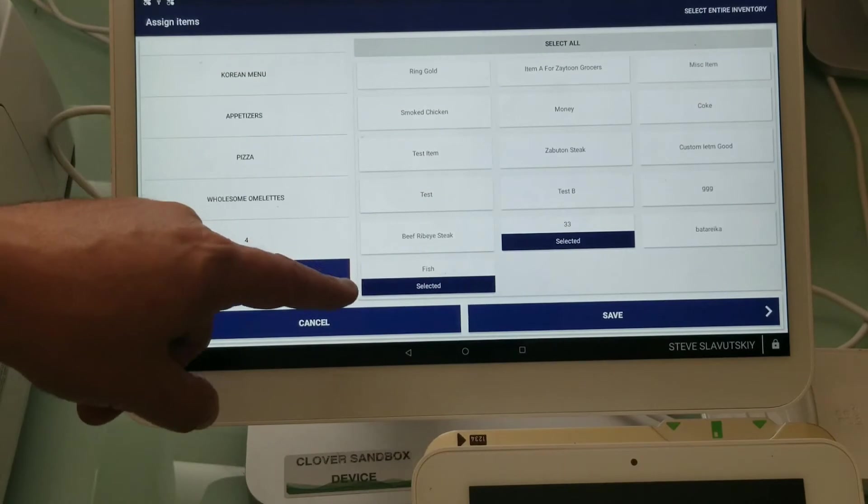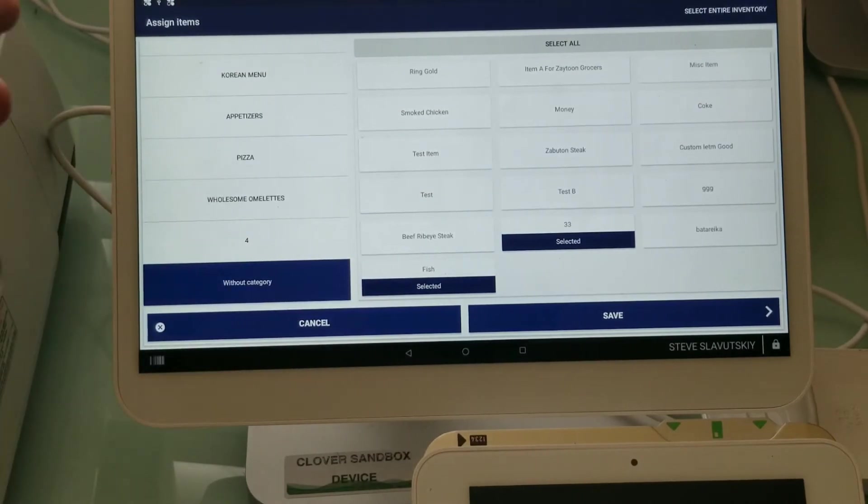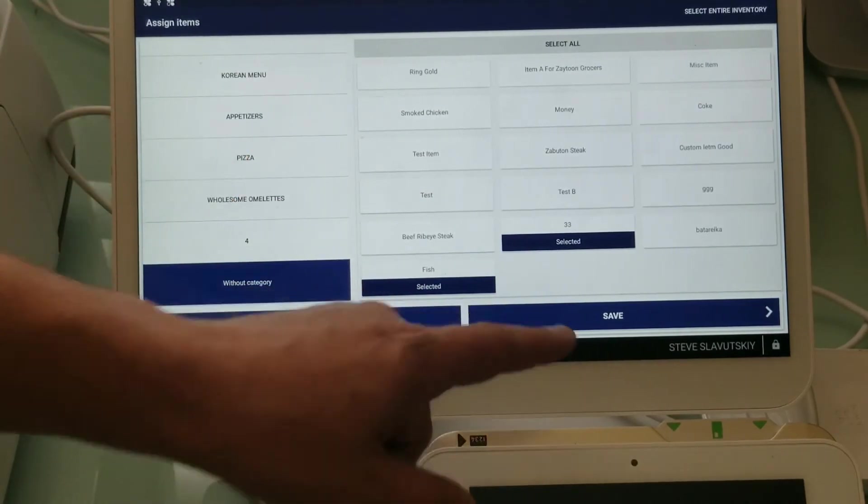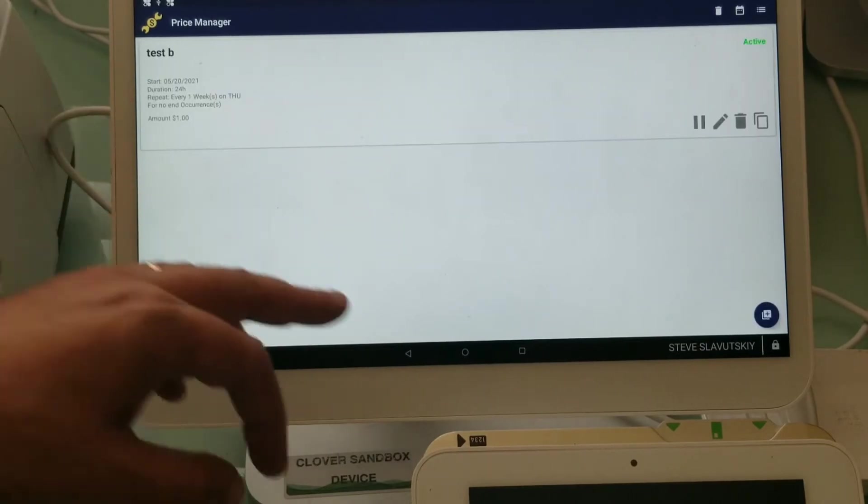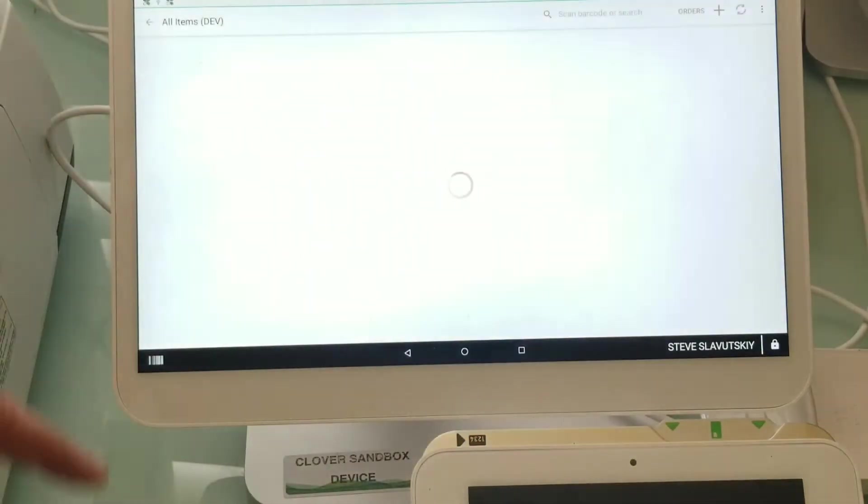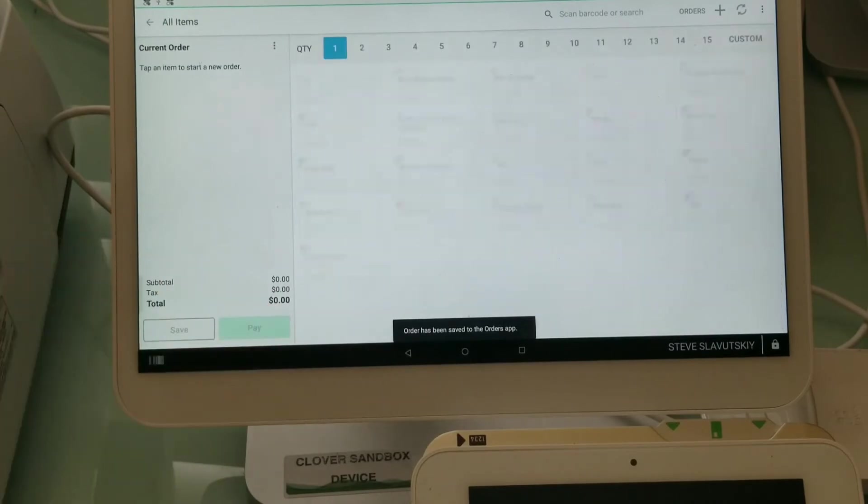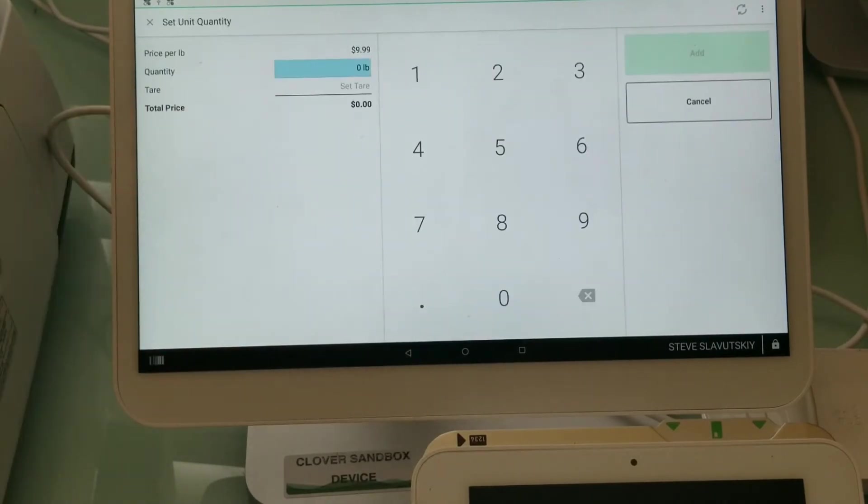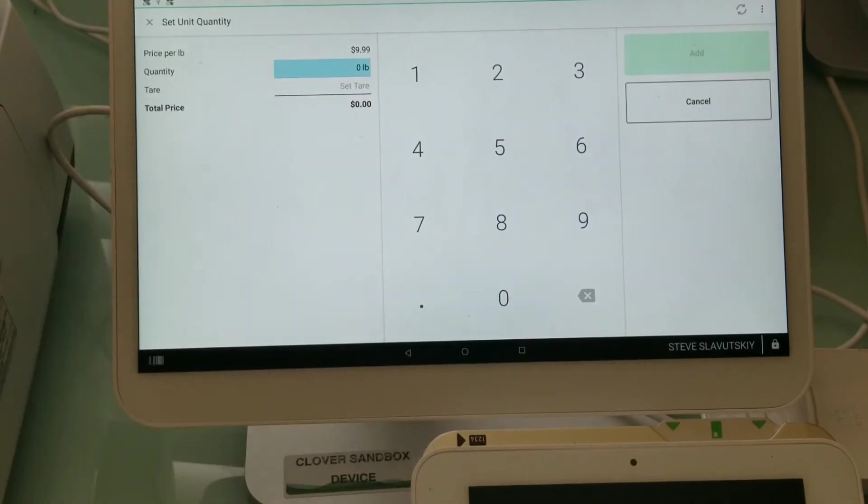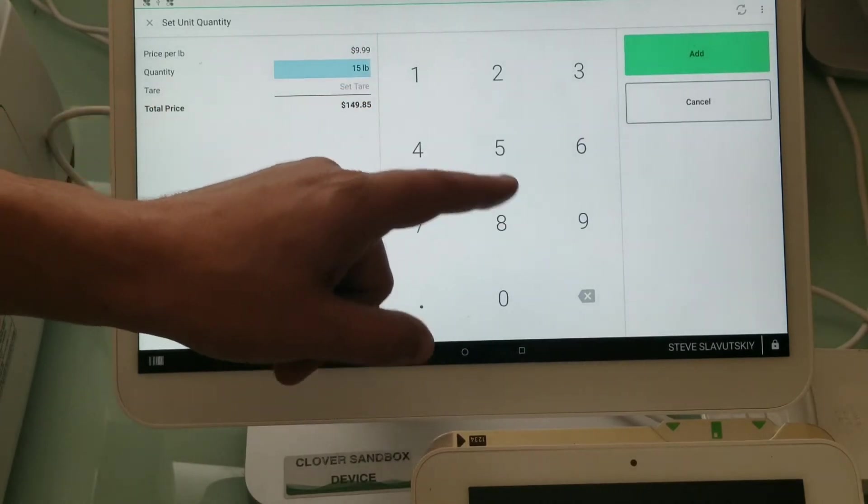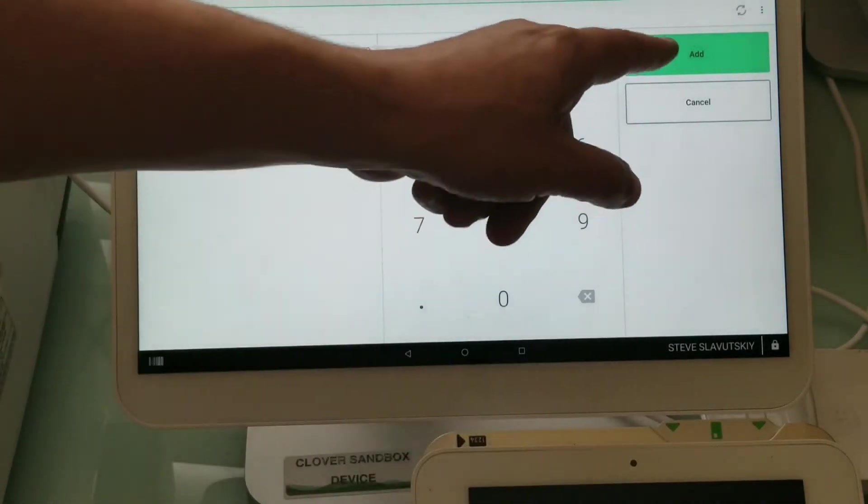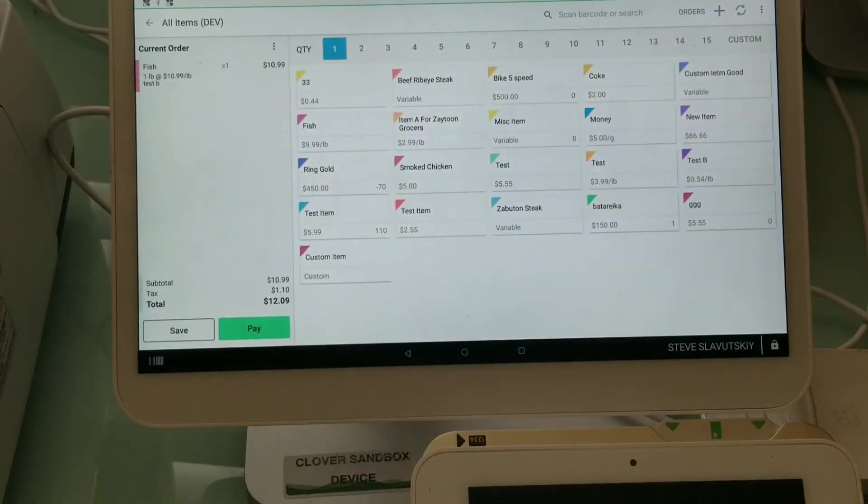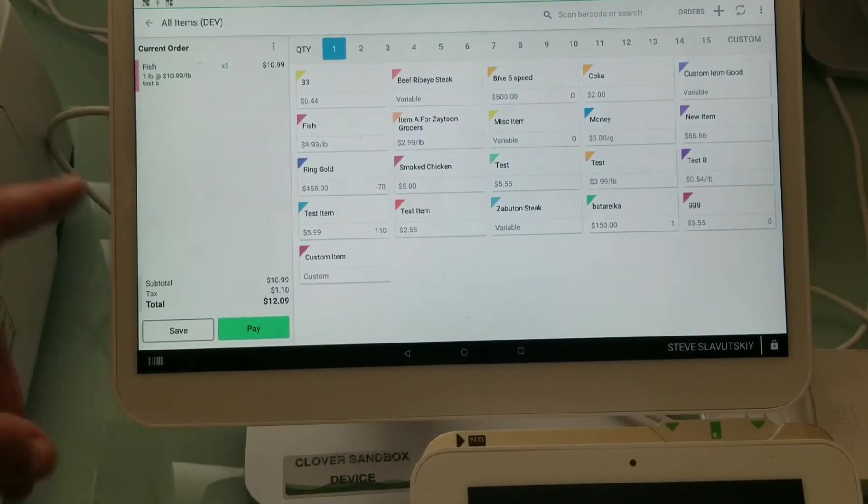I'm choosing my items without category so I have this one selected and I have fish. These are the items. Let's just go back to register. I'm going to save this one and try again. I'm going to go to all items, fish. The current price is $9.99 so I'm going to do one pound. Price goes in as $10.99, so it's perfect.